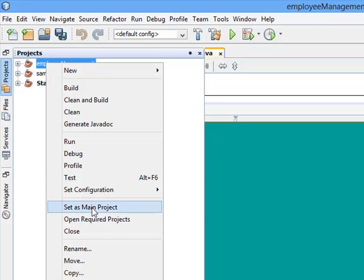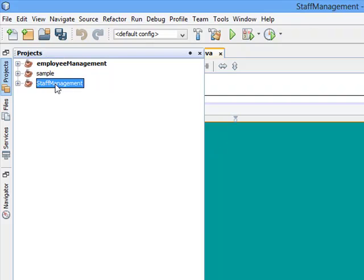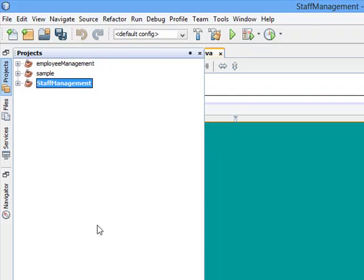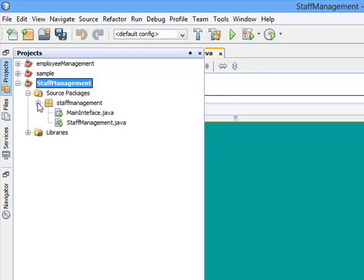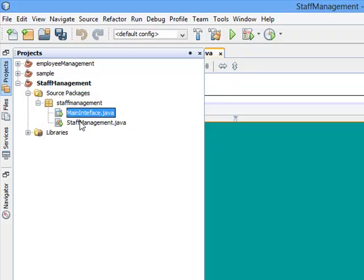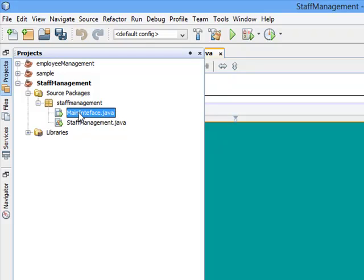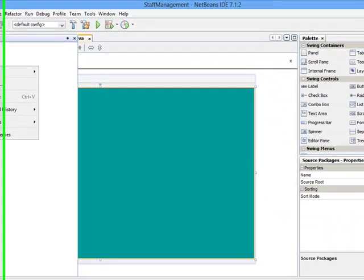Because I'm working on Staff Management, I will right-click Staff Management, Set as Main Project. If you click on this plus sign, you can expand and see we have the MainInterface class and the StaffManagement class. Now I want to make my main interface to be executed by default. What I'm going to do is very simple. You come to Source Packages.